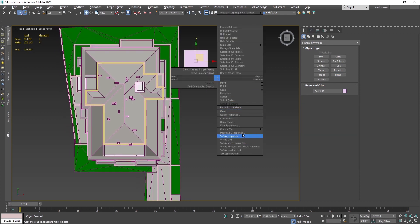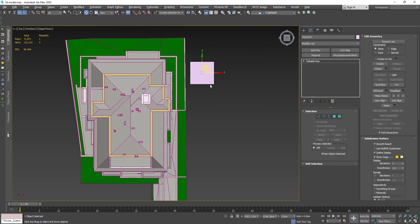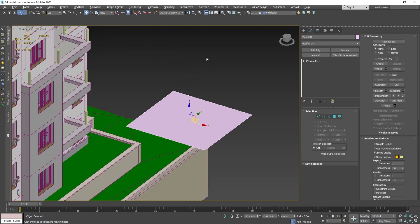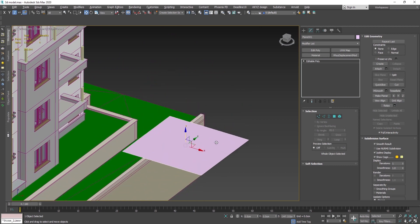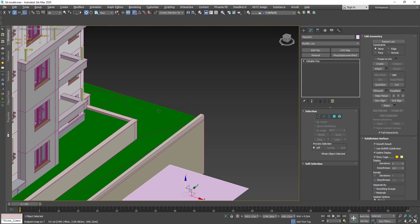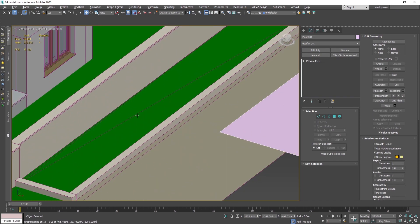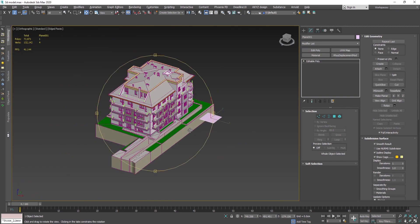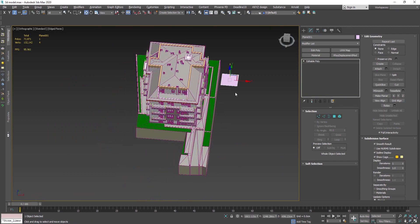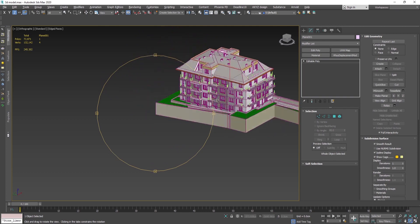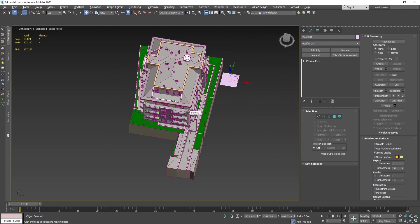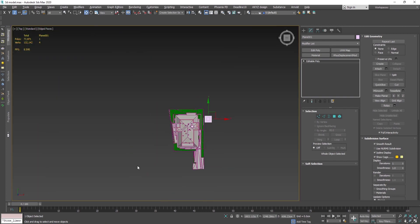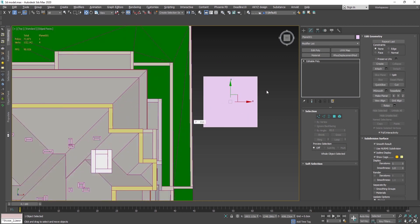Then I'm going to convert it to an editable poly and align it here to the height of this one. Let's say I would like to make a bit of context over here so I can create something around my building and I would need a surface for this.